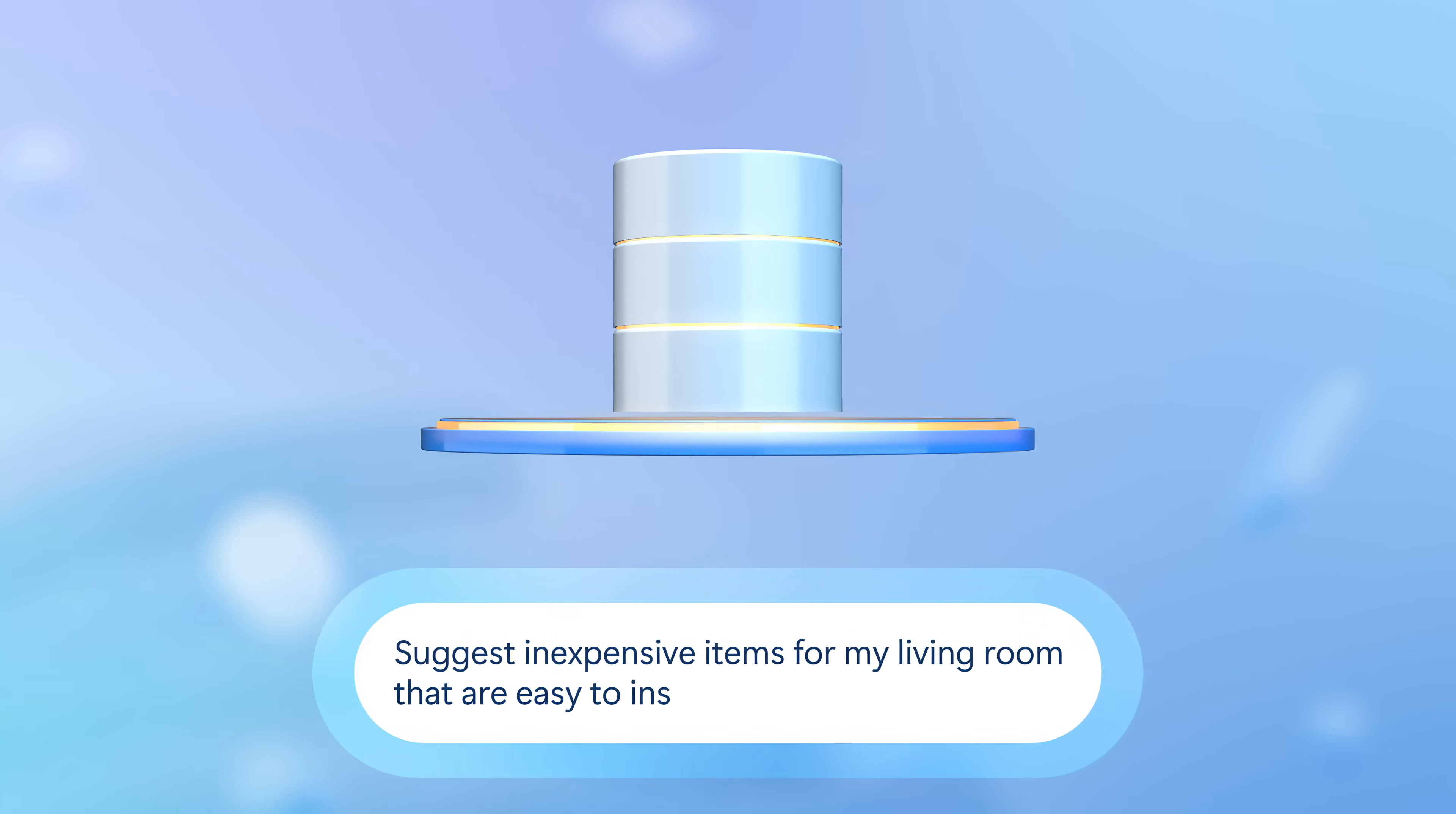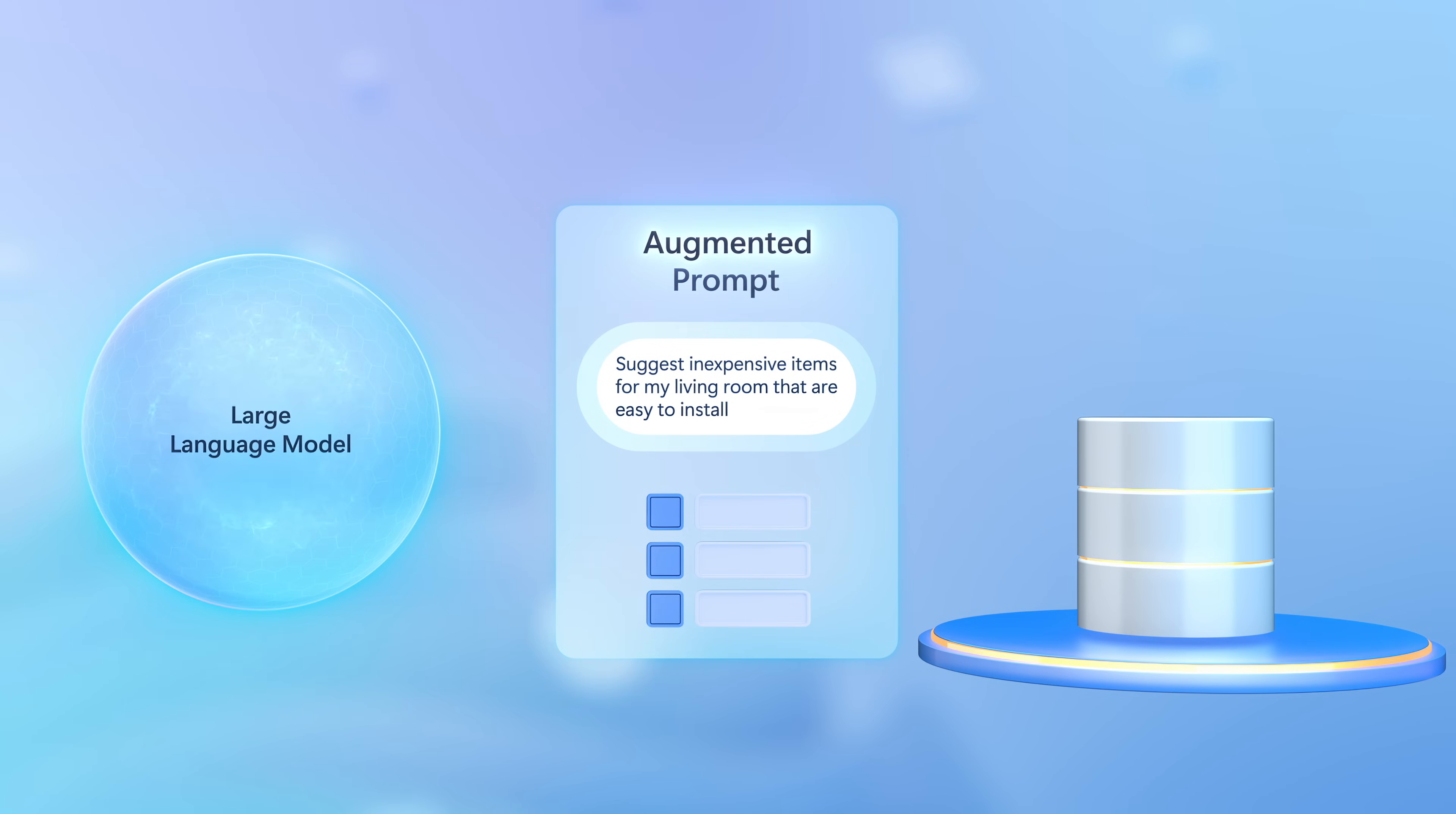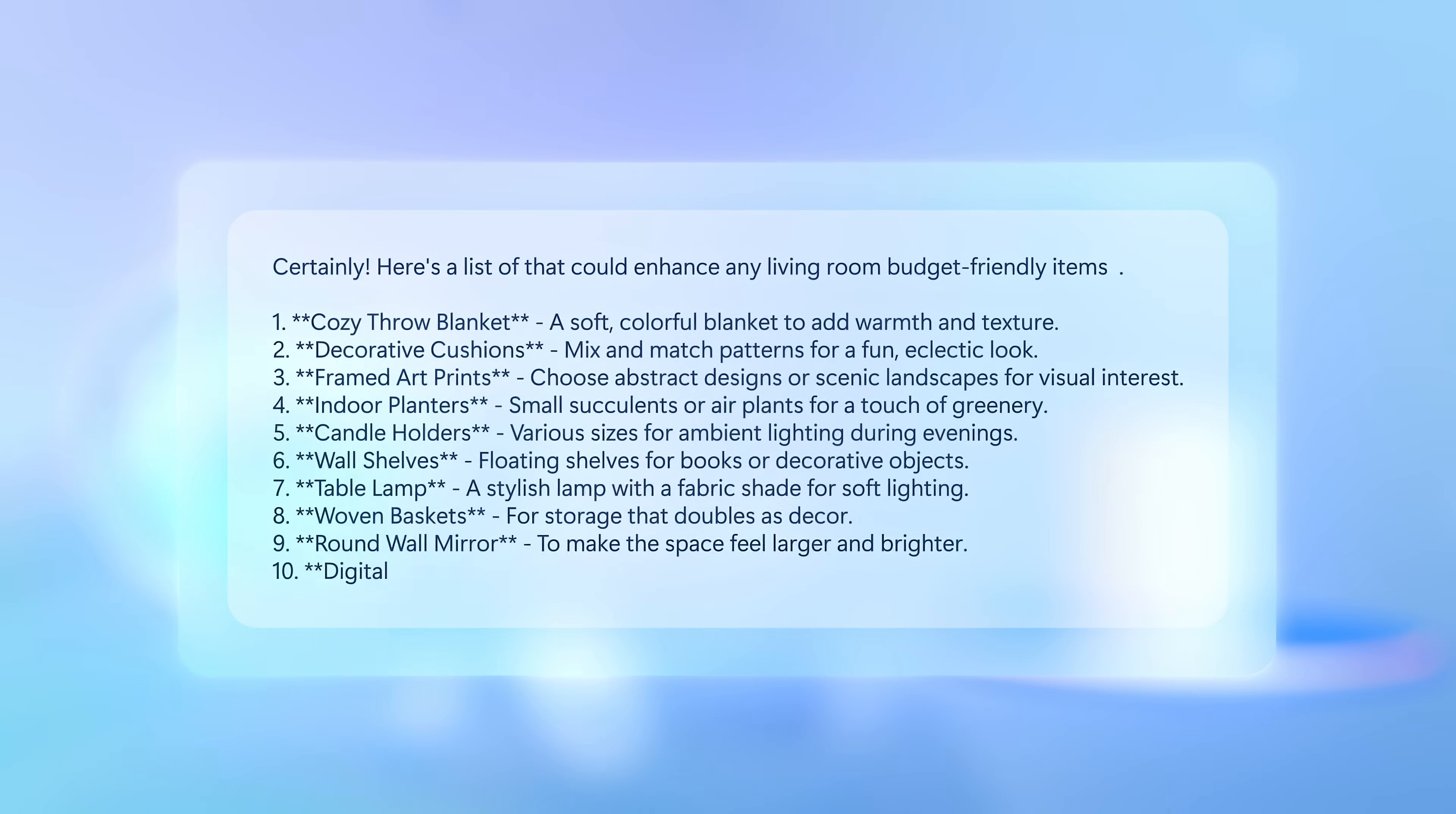Then when a user submits a prompt, additional information can be retrieved from SQL and used to augment the user prompt, which provides the large language model with additional context. And it can reason over this to generate a more informed and accurate response.